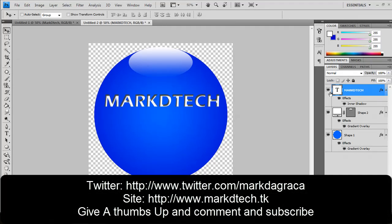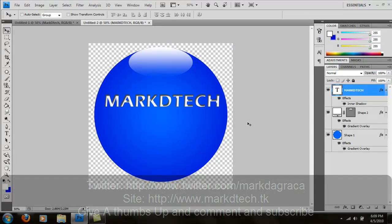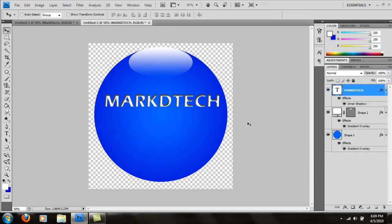So this is Markdtech, check out our new site at Markdtech.tk. The link is in the description. Follow us on Twitter at @MarkDegraka. Like this video and comment if you like. I'll reply to most of the comments I receive if they're positive. Please don't spam. Subscribe and check back in for more videos from Markdtech.